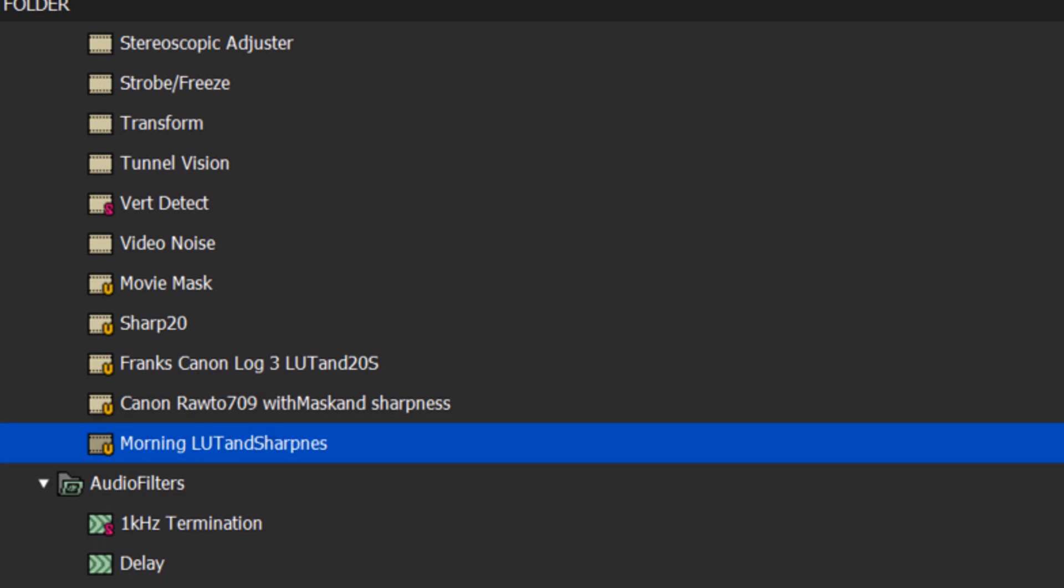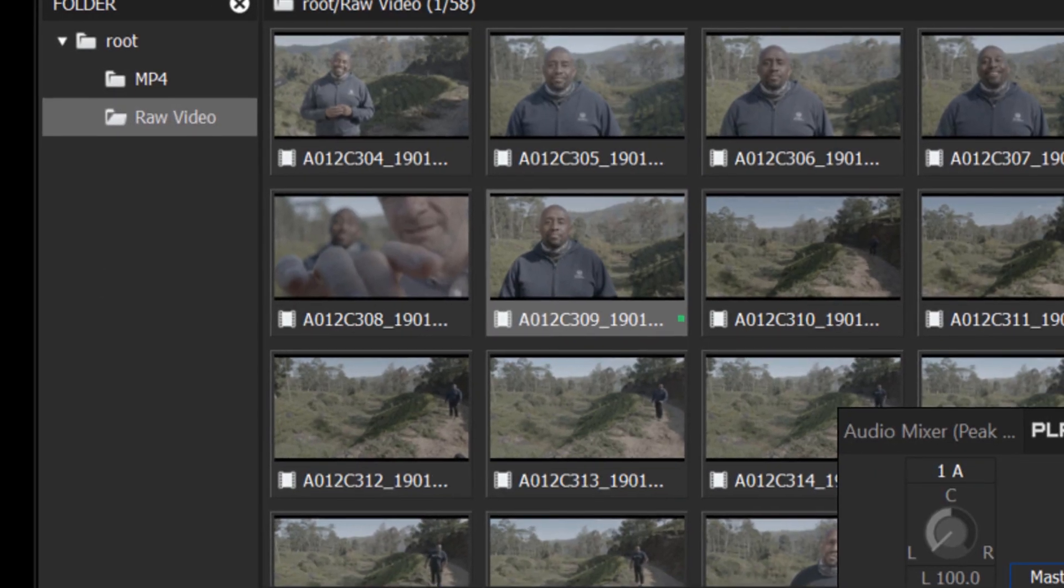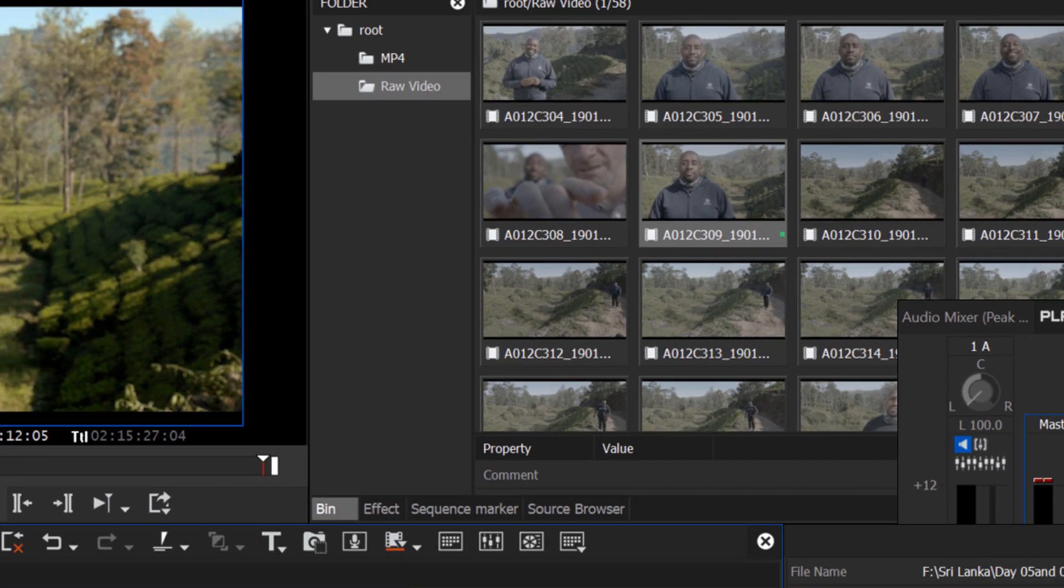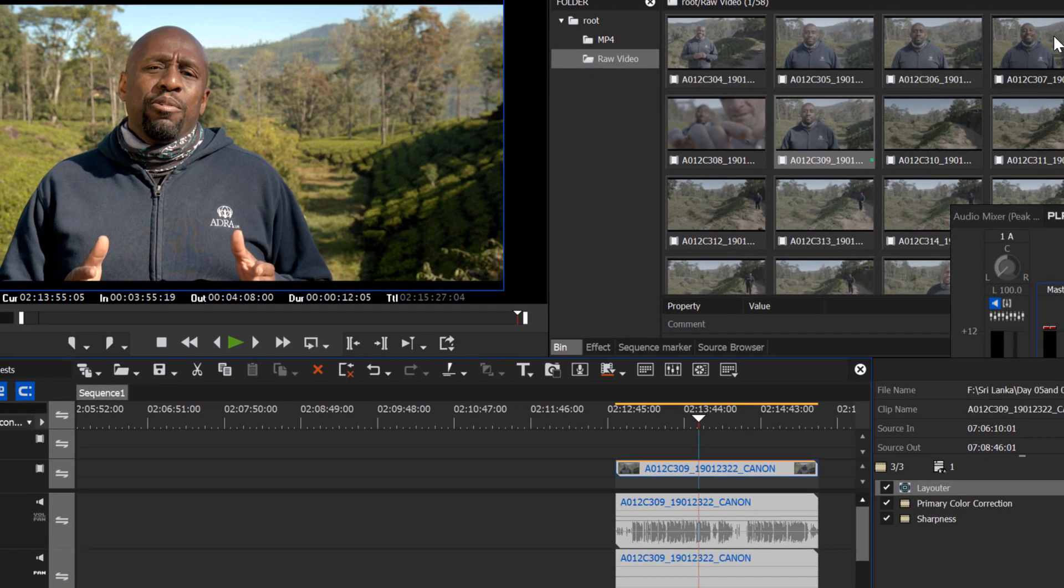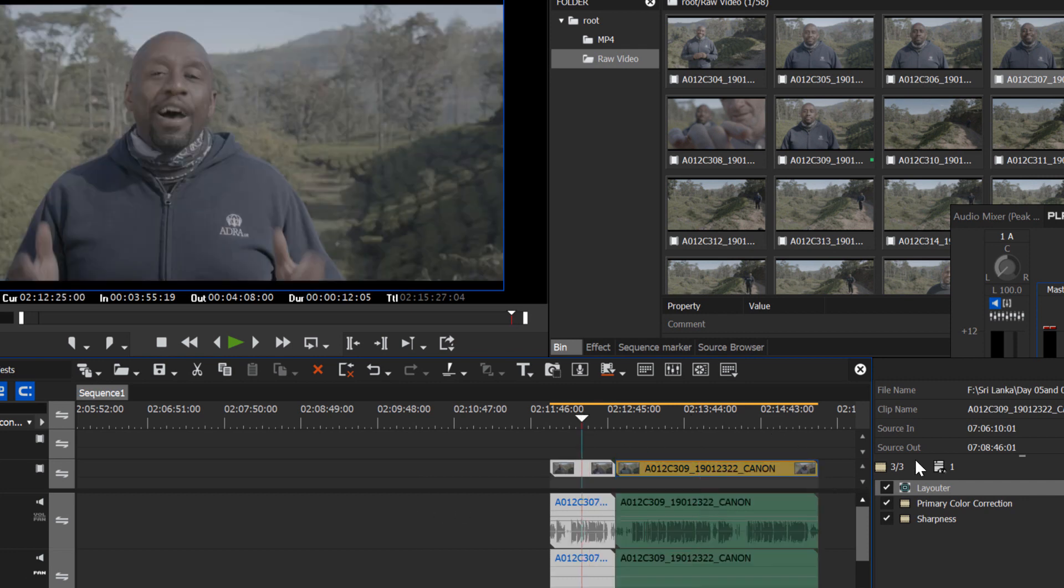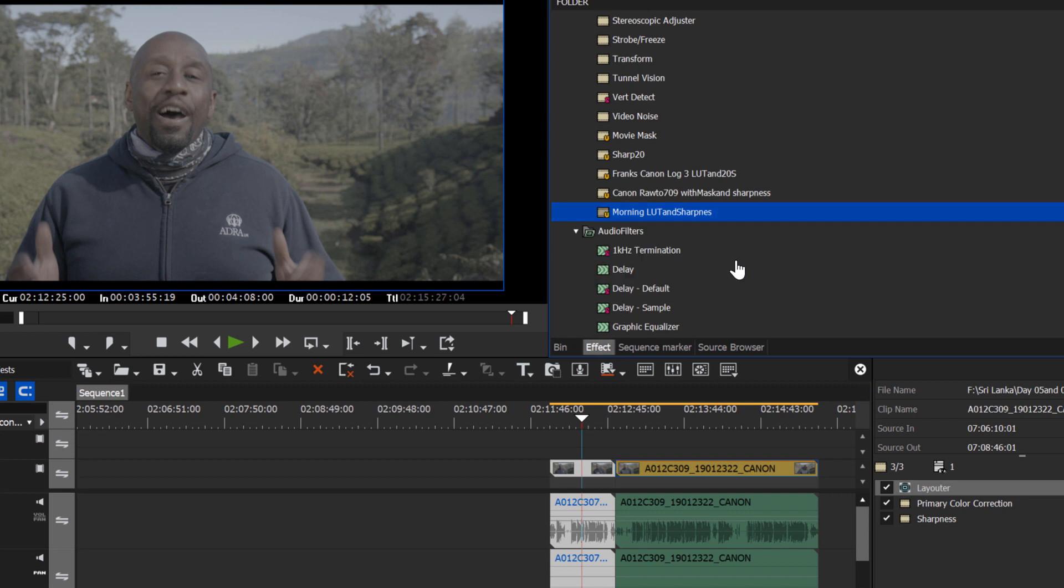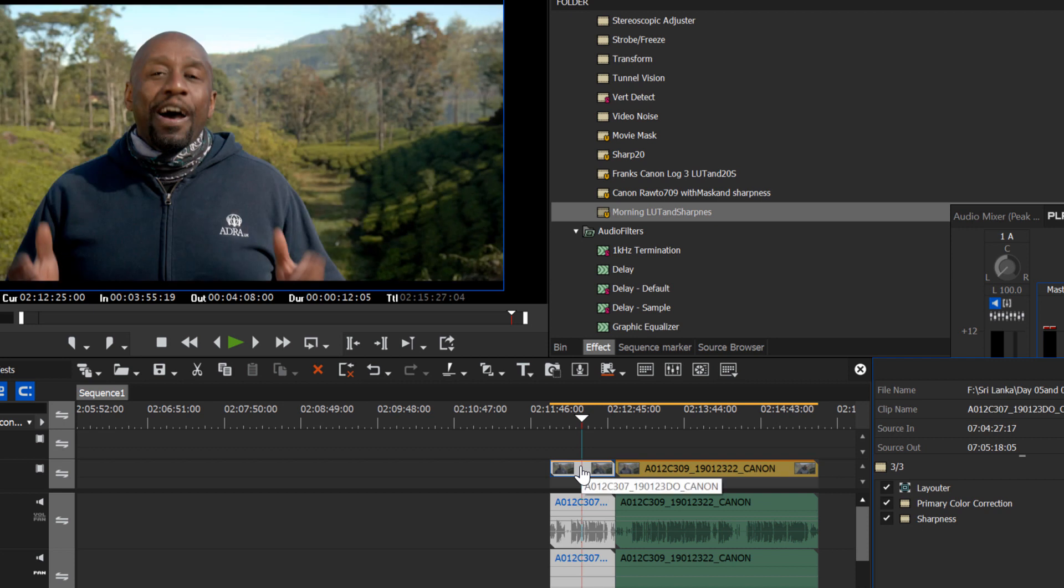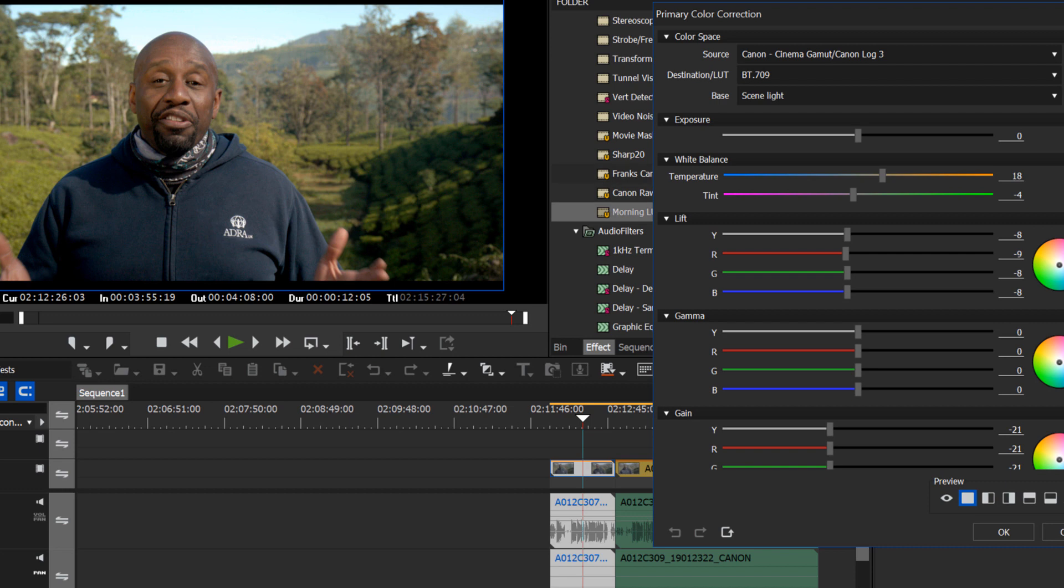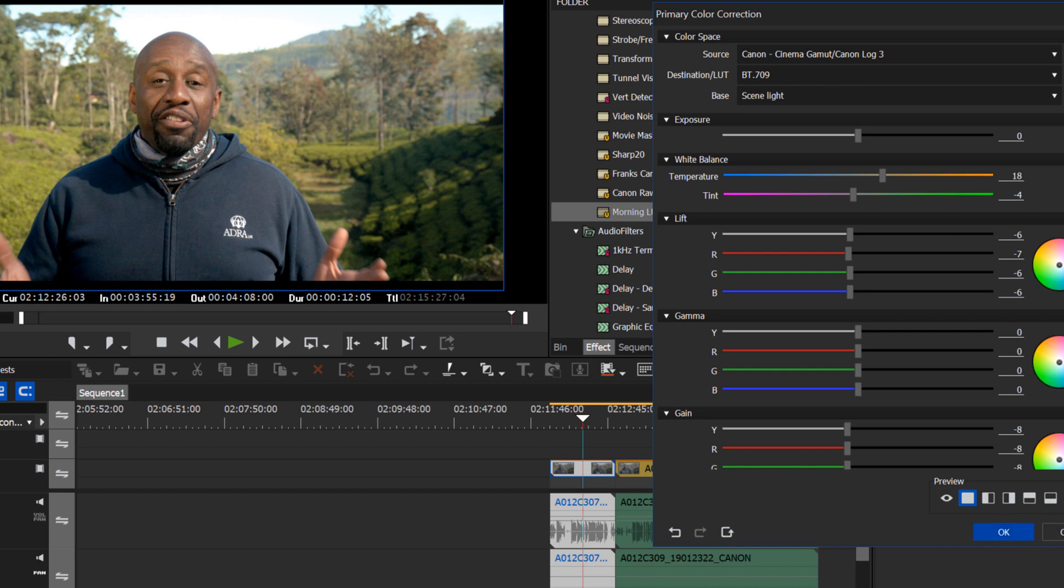And so now when we go after another clip that was shot that same morning in that same environment, rather than go through that whole process again with the fine-tune adjustments, you can just grab the preset that you've saved and pop it onto the clip. And it may be that you'll have to go in and still fine-tune it a little bit. But it's a much faster start.